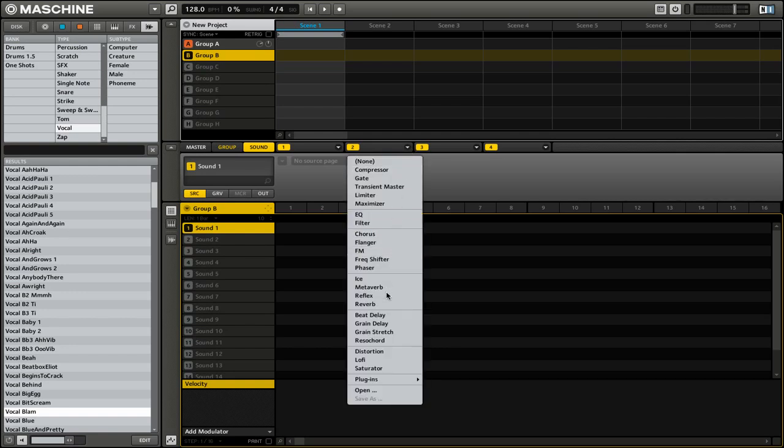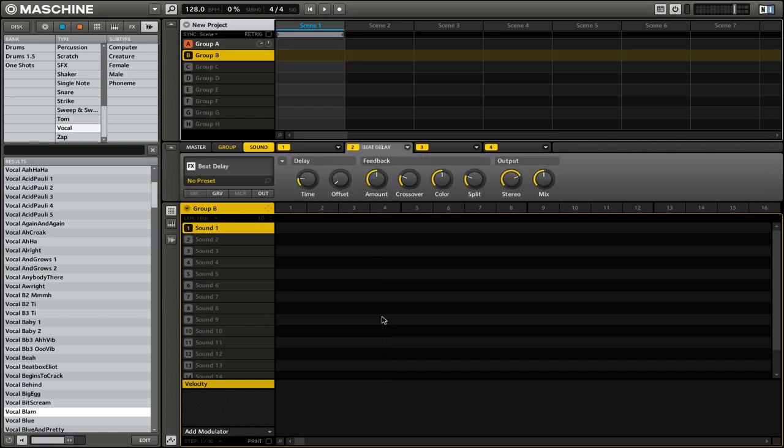So for this, we're just going to use a beat delay. That's an effect that is pretty noticeable once you apply it to a sound.